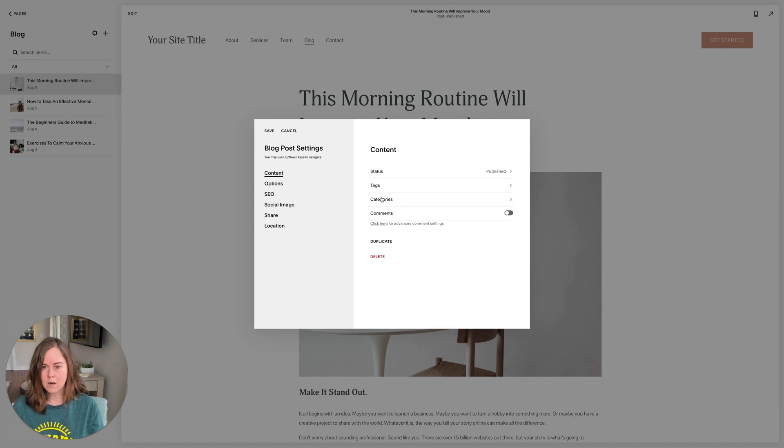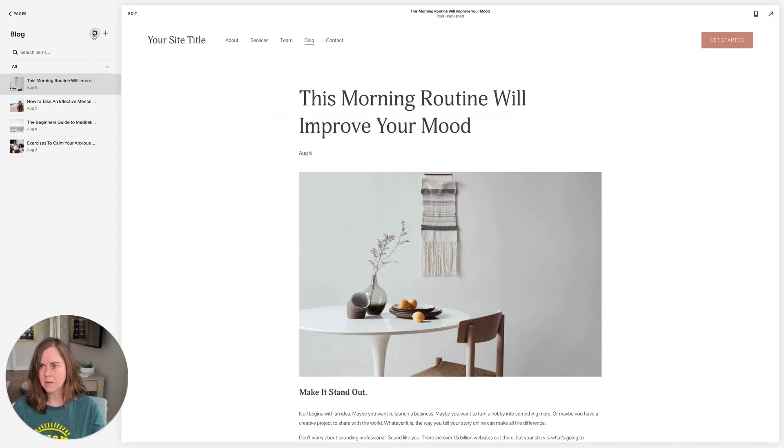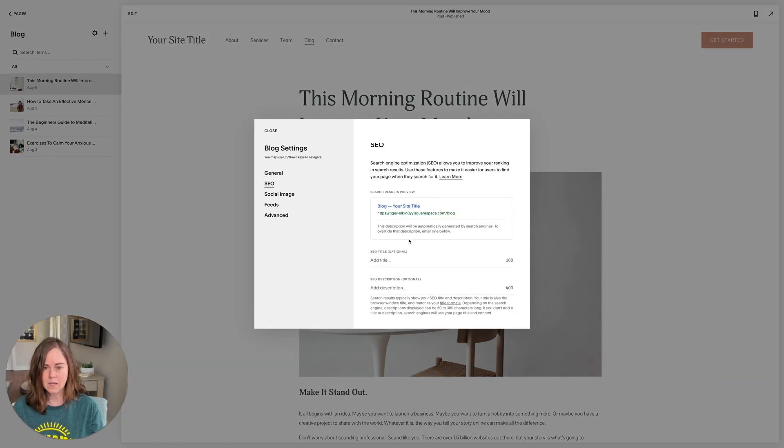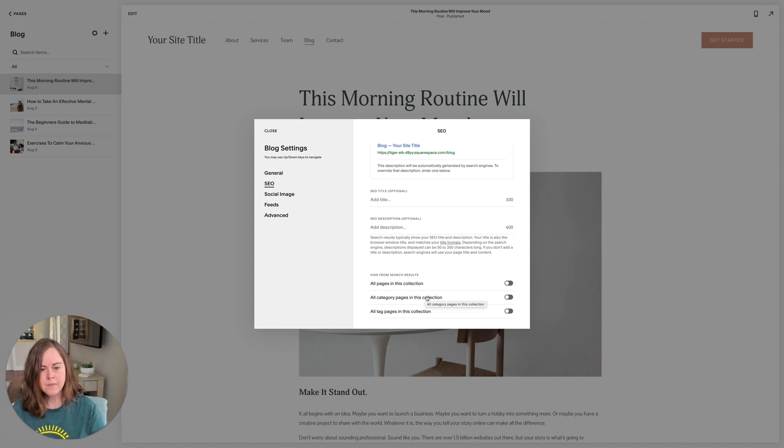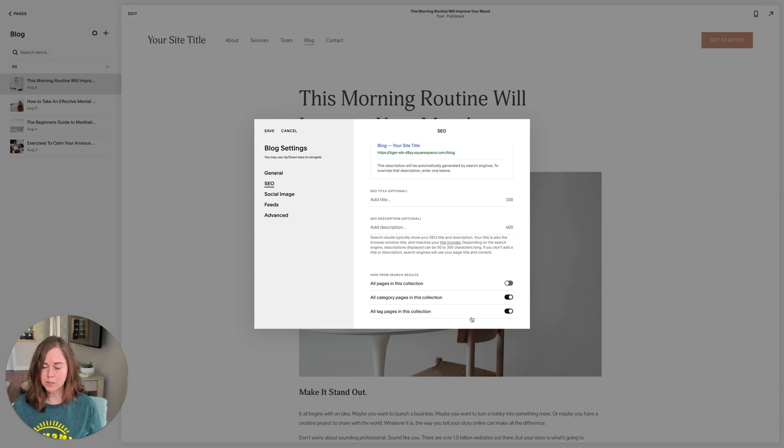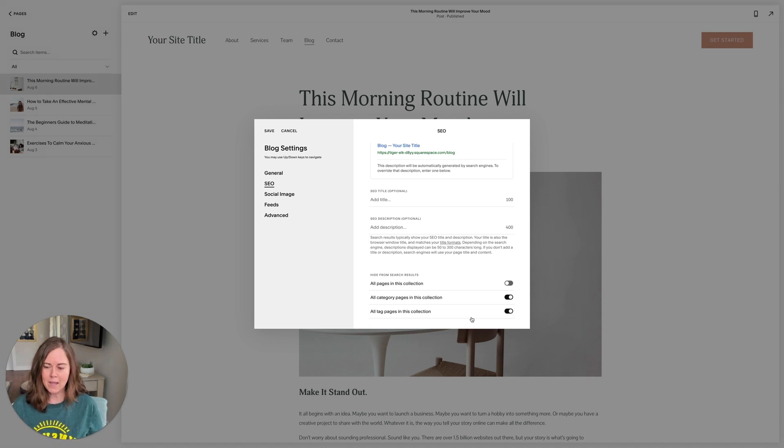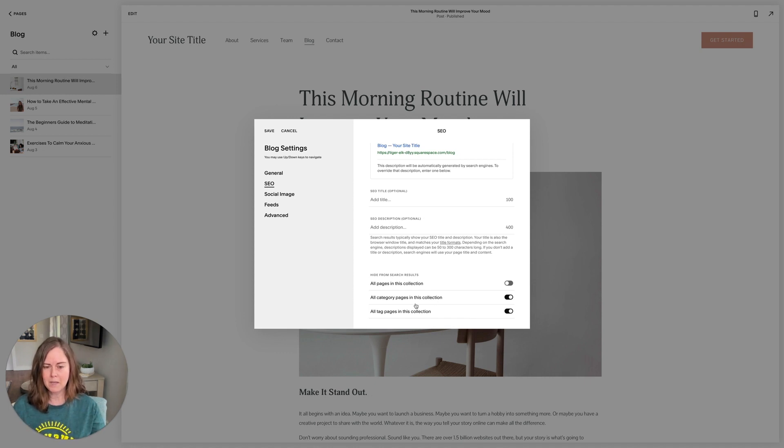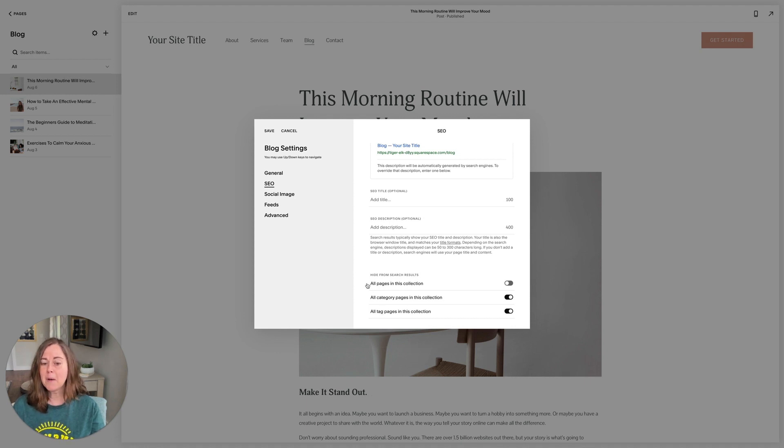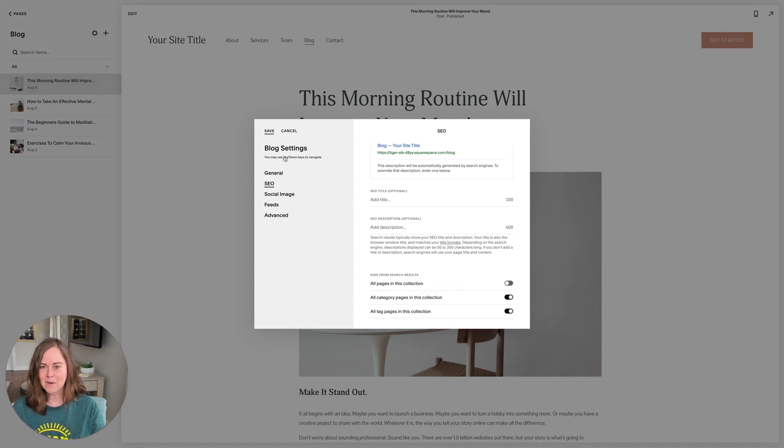A note here: when you're setting up your blog, the blog itself has settings. If you click the cog icon and go to SEO, scroll down to the bottom, I always hide the category pages and the tag pages from search. Otherwise Squarespace creates a page for every tag you use and every category you use. From what I've read, it seems like that can actually harm your SEO because now there are all these additional pages and Google kind of gets confused about that. So I make it a habit of turning off those pages. Do keep all the pages in the collection, those are your posts. Definitely don't hide those from SEO.